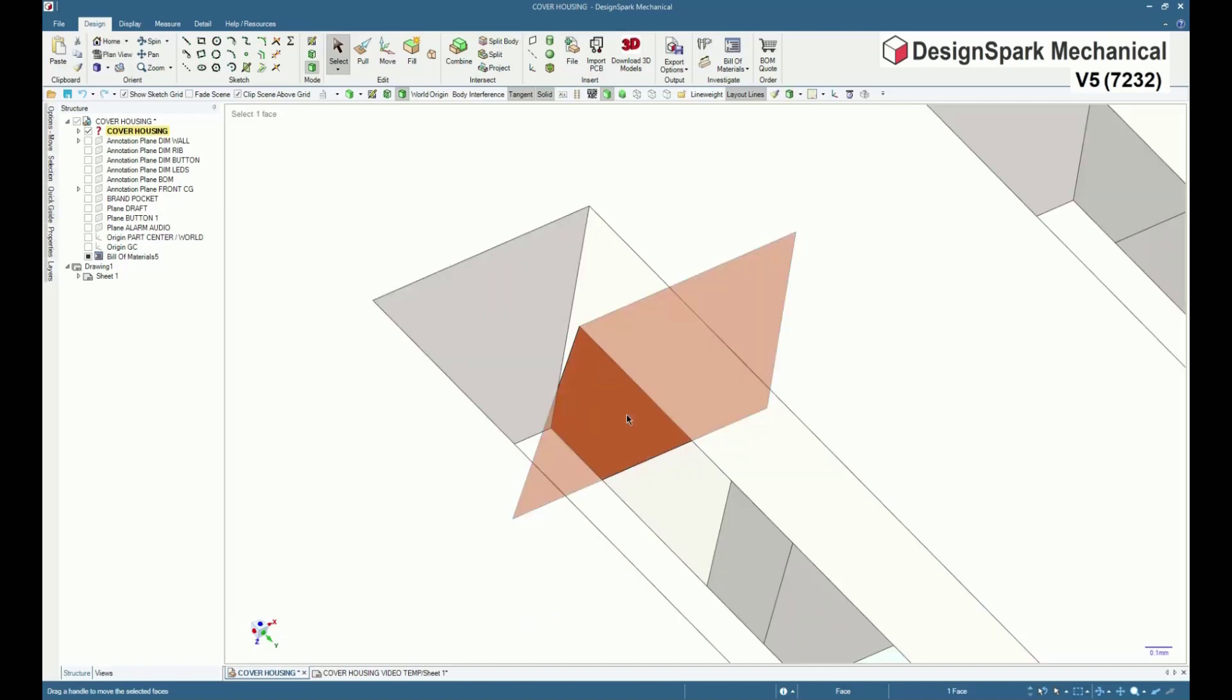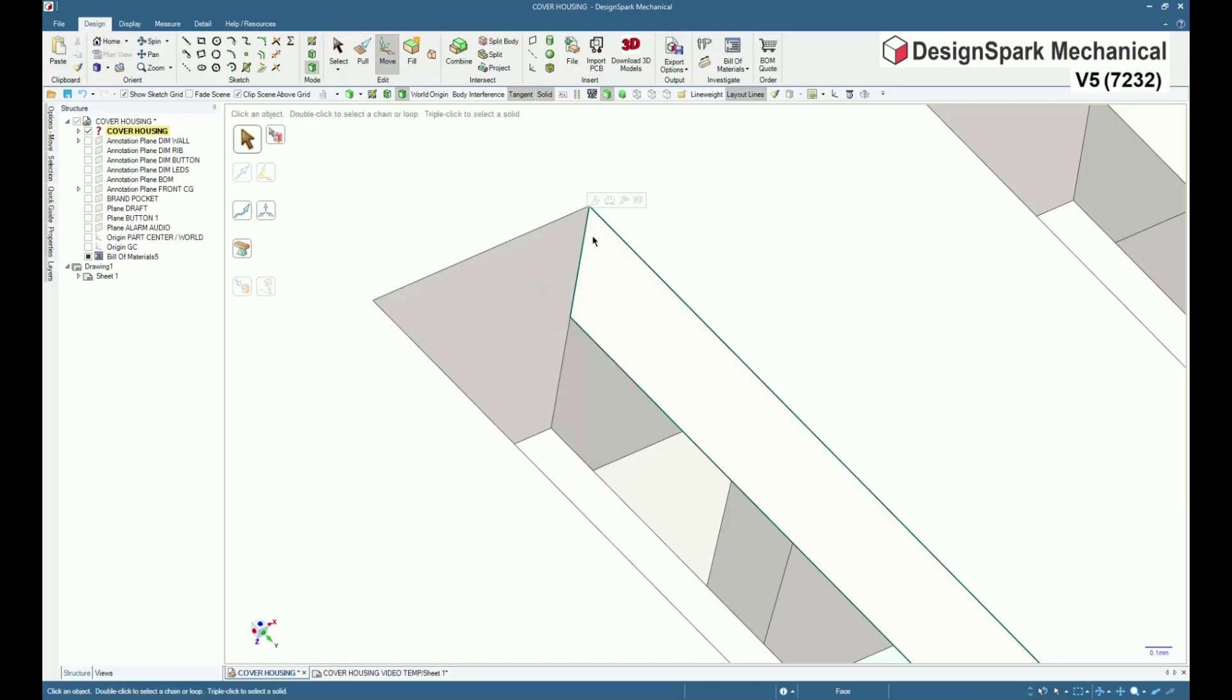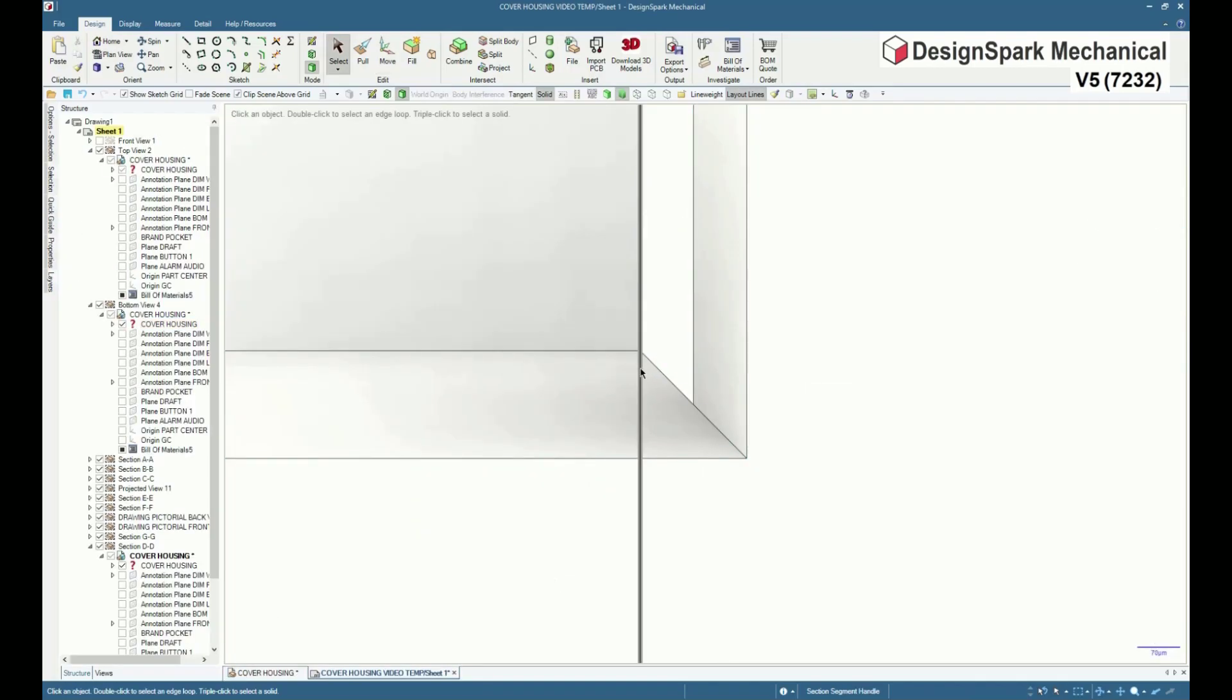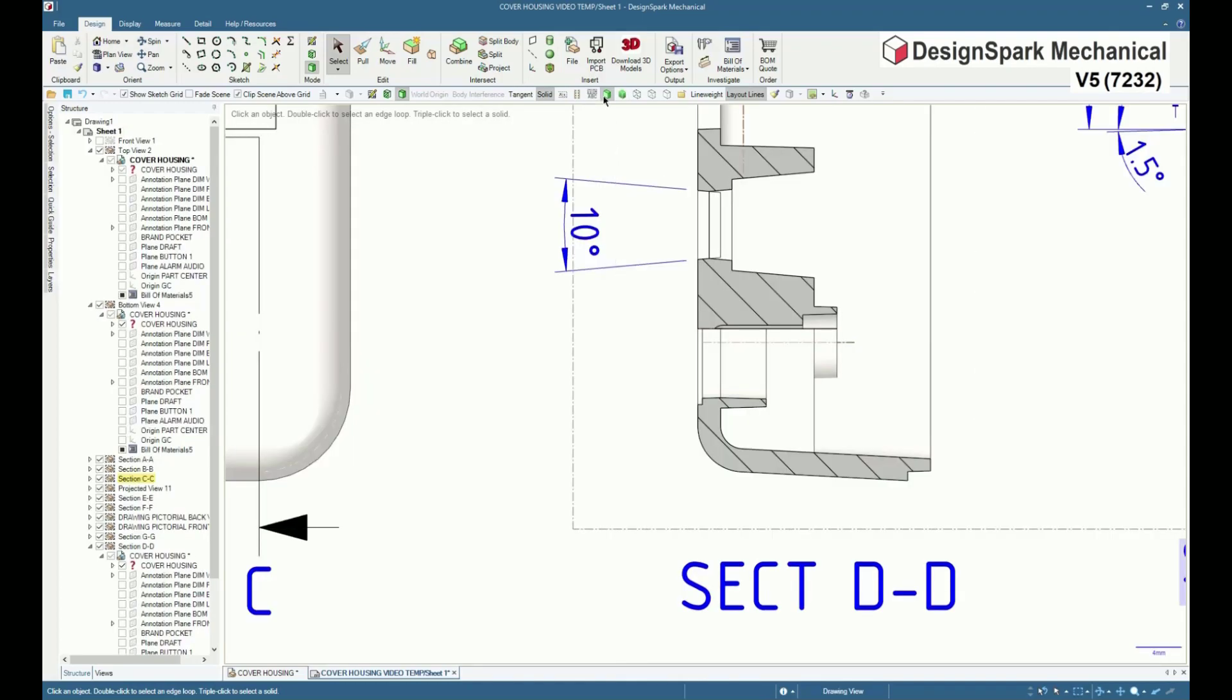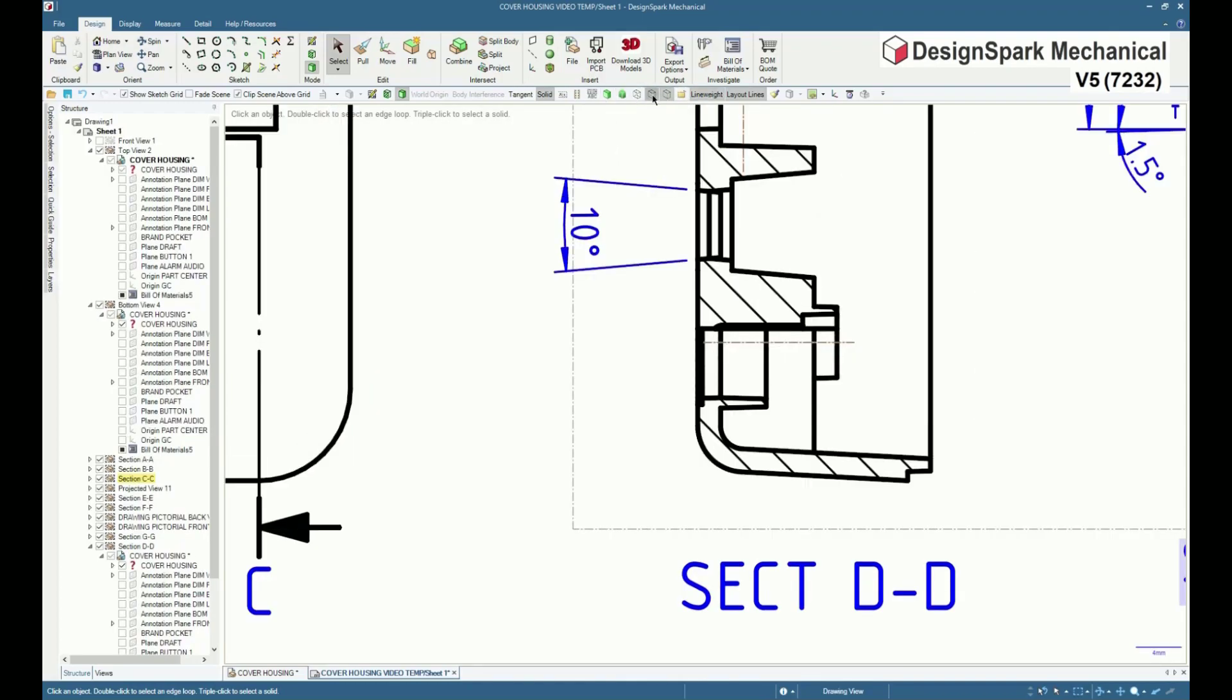The face may also be positioned with the move tool. And update the section line position. Choose the display mode to best show the detail.